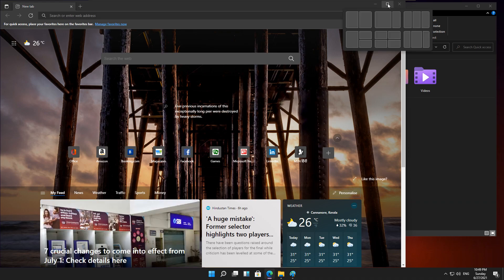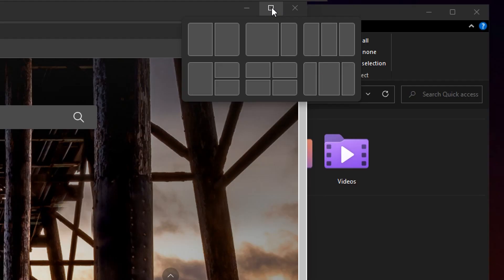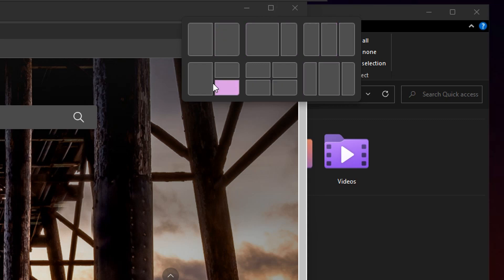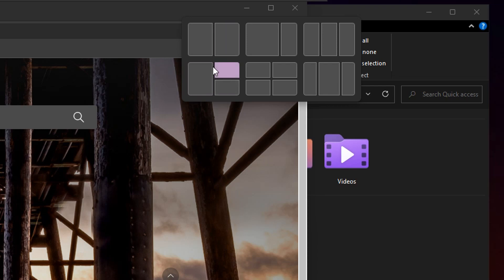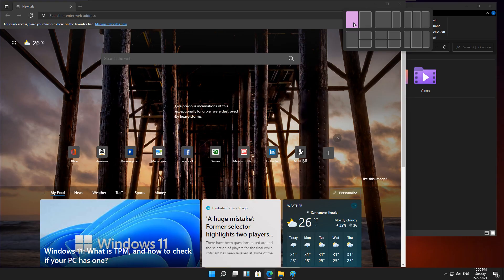When you hover over a Windows Maximize button, a Snap Navigator will appear that will show you several pre-determined options for snapping your windows, including the classic two-pane view as well as three-pane and four-pane layouts.